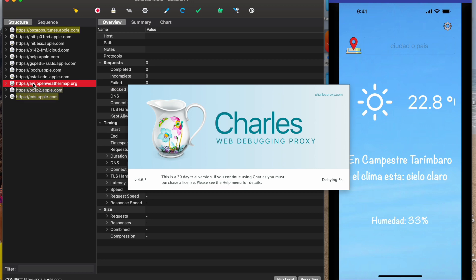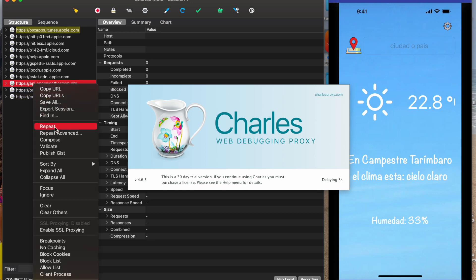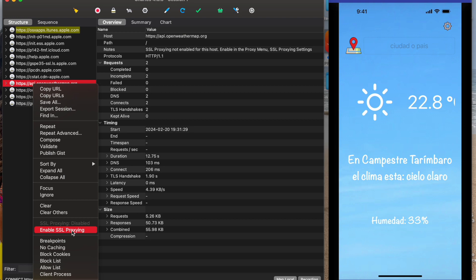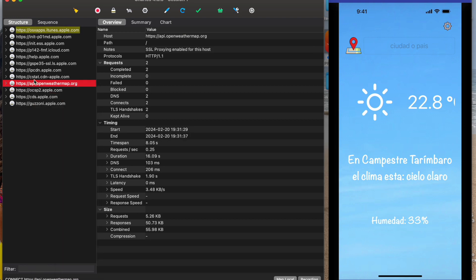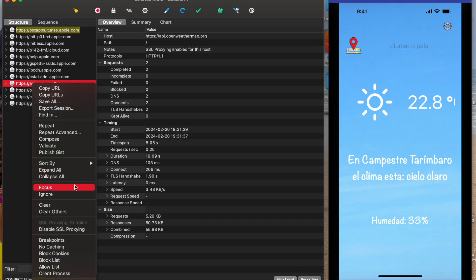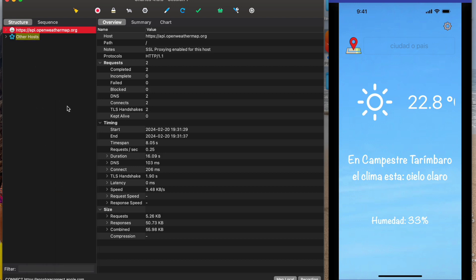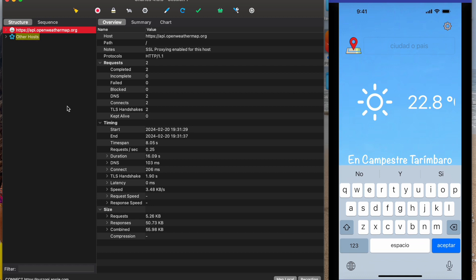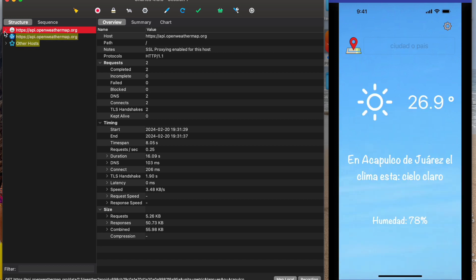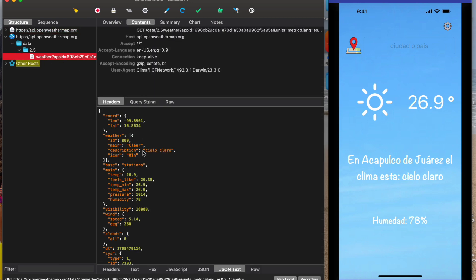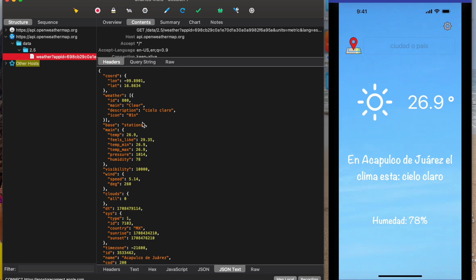In this case the endpoint is openweathermap.org. First we need to check Enable SSL Proxy, and also enable the Focus option. The next time we retrieve the information — for example, search again — we can see the information here in Charles Proxy. This is the network response in the JSON file.